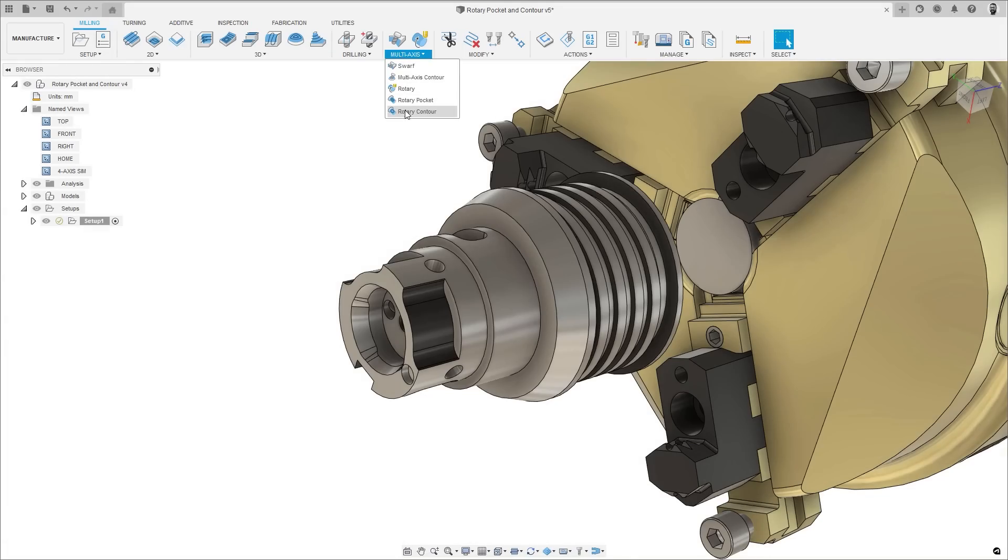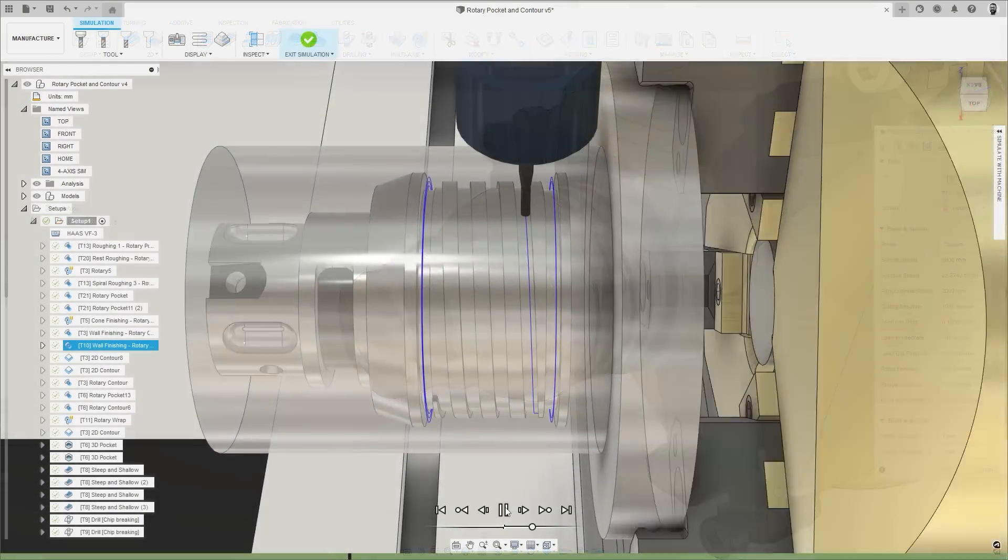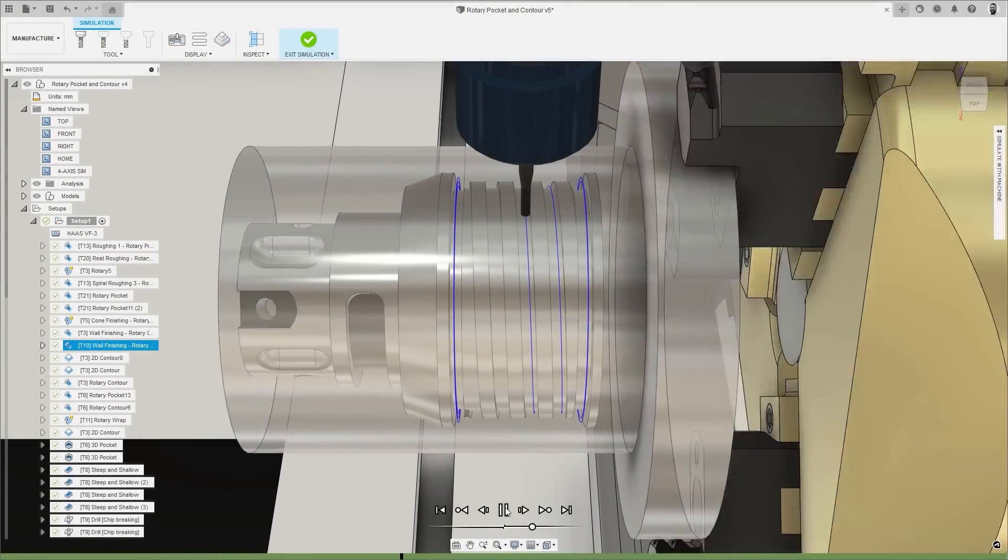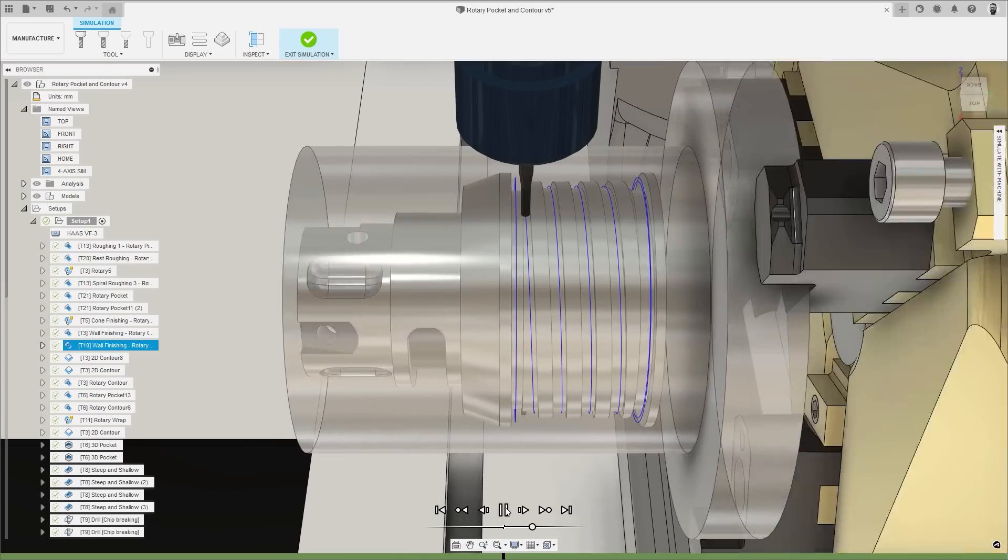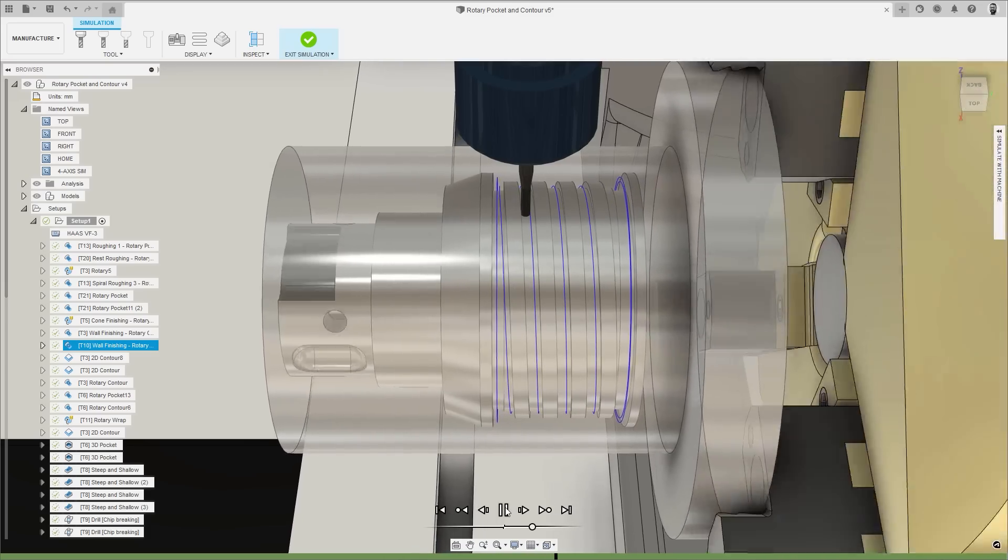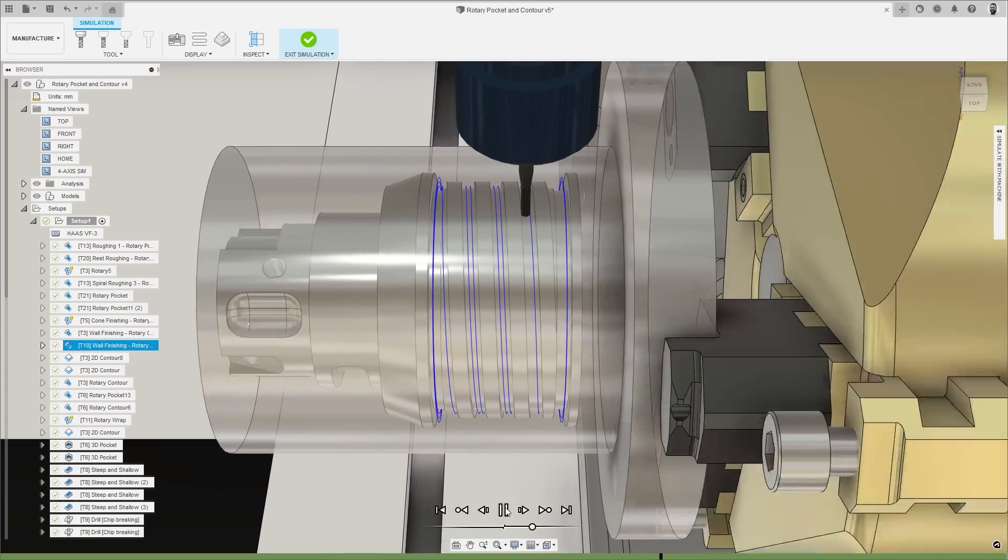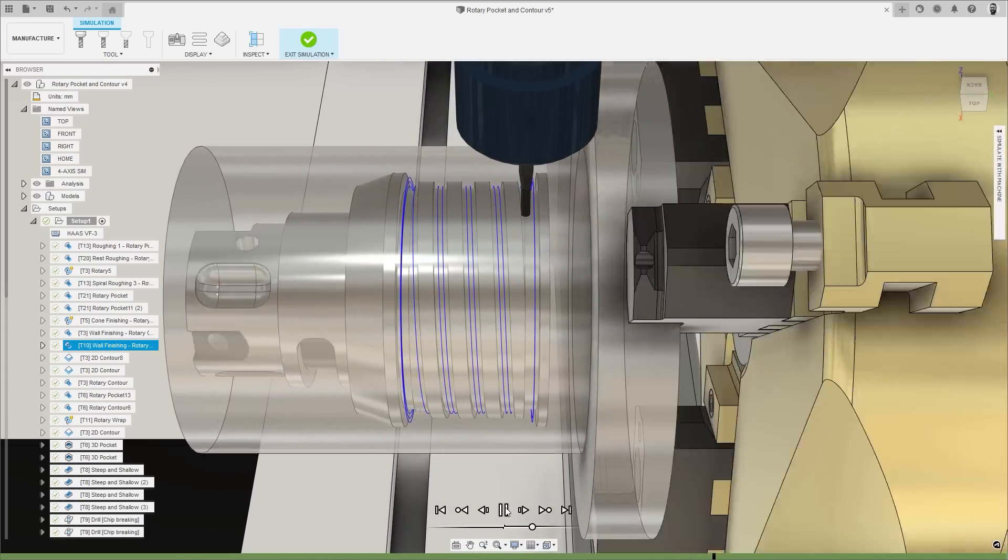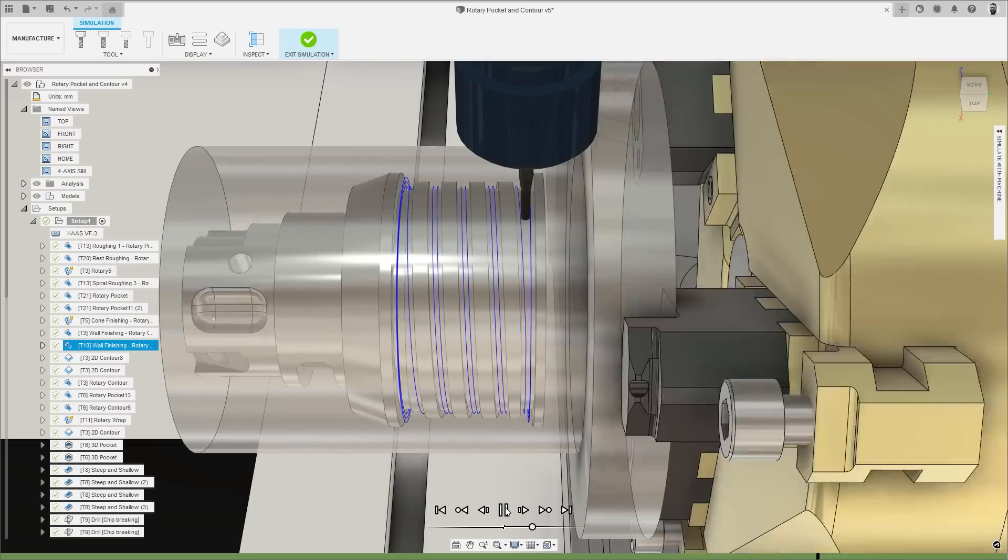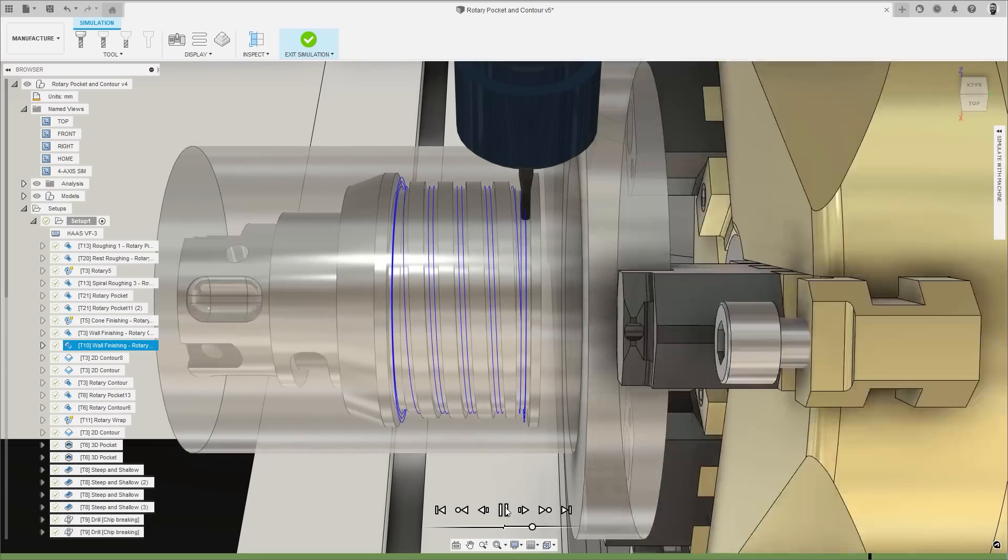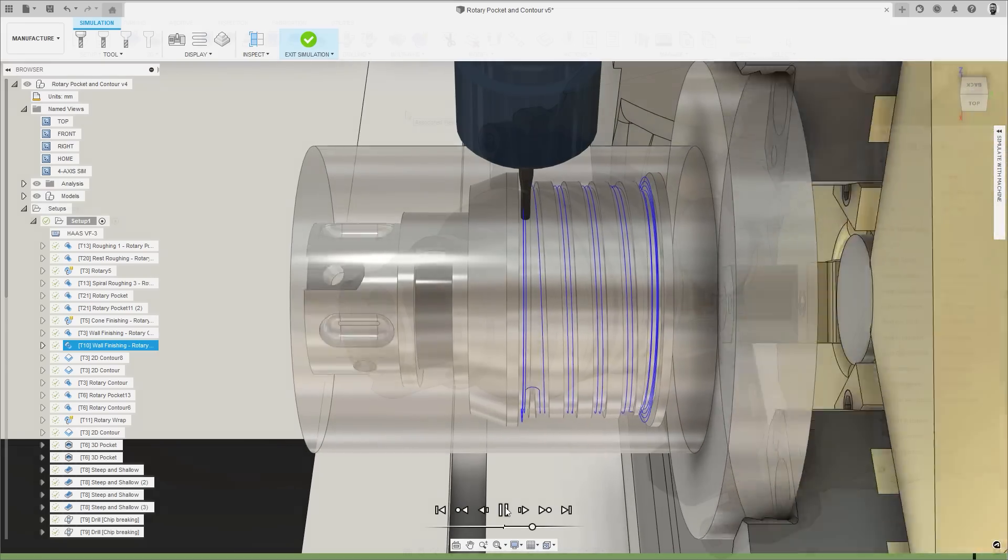To complement the Rotary Pocket strategy, also coming out of preview and into the machining extension, is the Rotary Contour strategy. This is a 4-axis simultaneous strategy designed to finish machine the sidewalls of features which radiate from the central axis of a part.